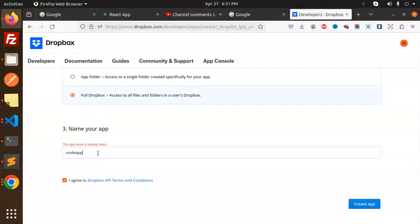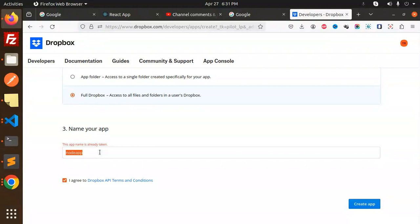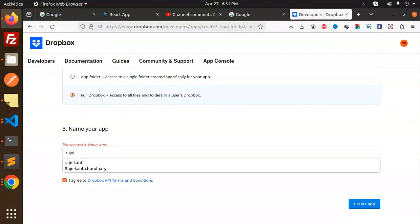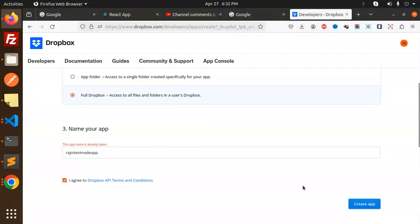Node App is also taken. Let's name your application Rich Me Test Node App. Okay, let's create the app.